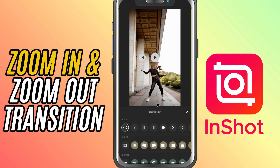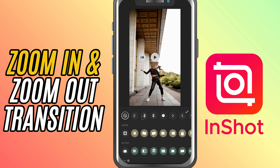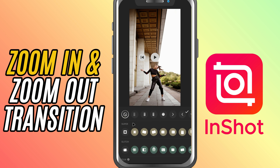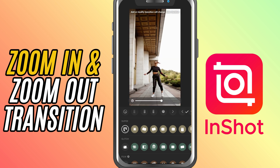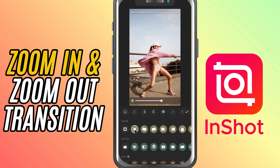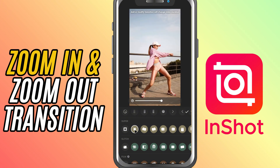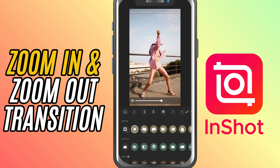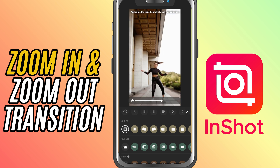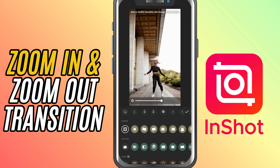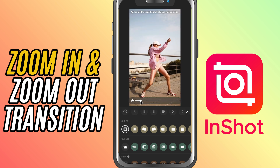Now, swipe over to the Super tab. Here, you'll find two great options: zoom in and zoom out. The zoom in transition will create the effect of zooming into the next clip, while the zoom out transition does the opposite, zooming out to reveal the next scene. Tap on your preferred transition and use the duration slider to control how fast or slow the zoom happens.